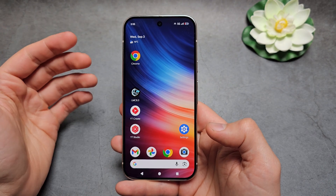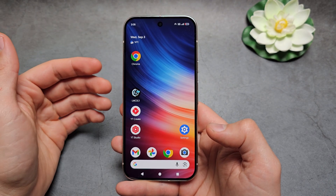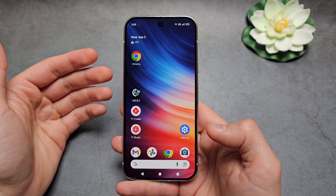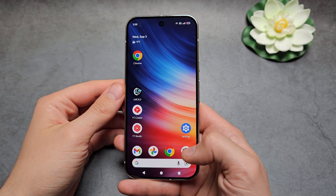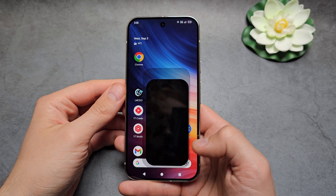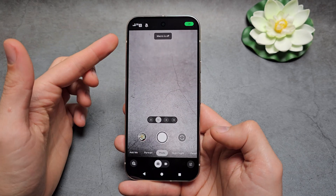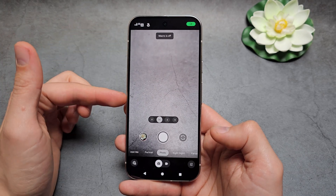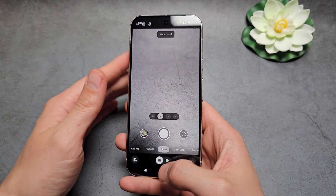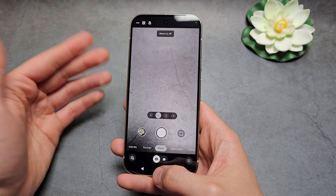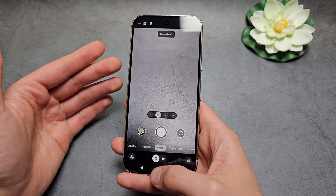Let me show you how to add a timestamp on photos and videos on any Google Pixel phone. If you're wondering if we can do it in the default camera app, the answer is no — we can't do that in the default camera app.